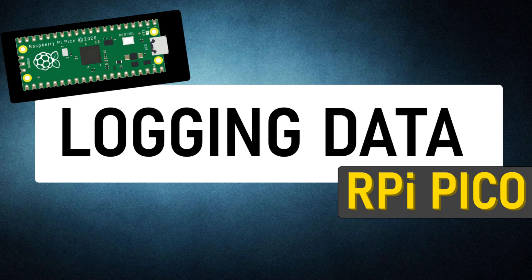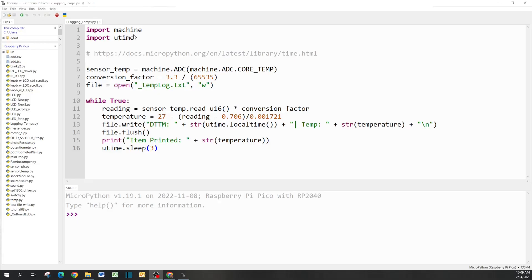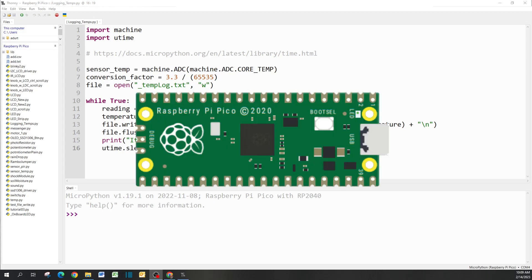Hey what's up everyone, in this video we're going to create a log that saves a text file into your Raspberry Pi which you can recall later to see what's going on. In this case, we're going to read the temperature of our Raspberry Pi circuit chip.